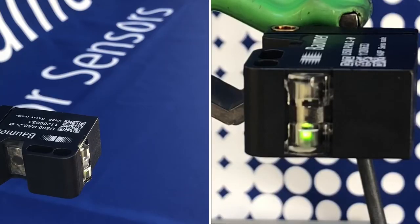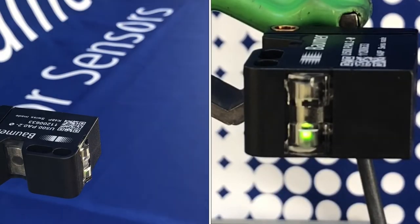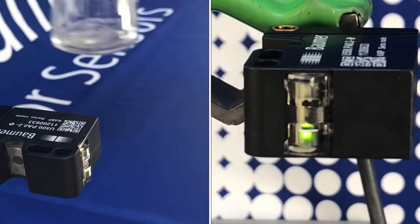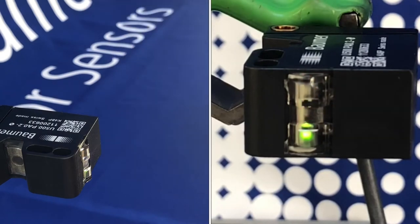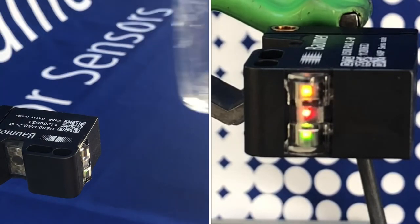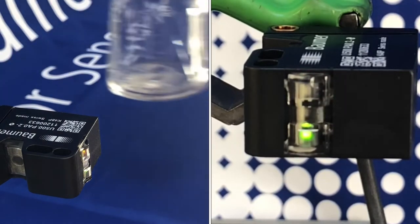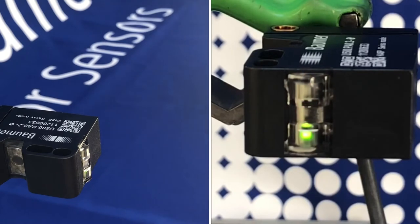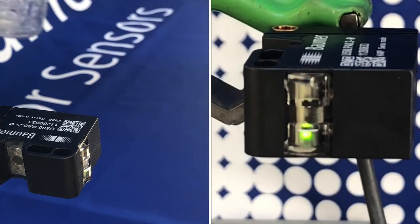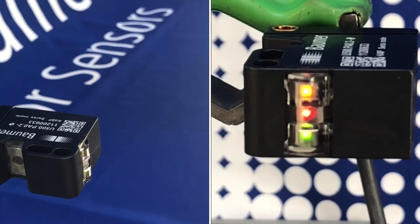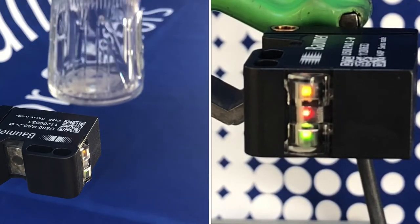Now I'm just going to introduce some targets in front of the sensor. A pint glass here—you can see it very stably detects presence-absence.